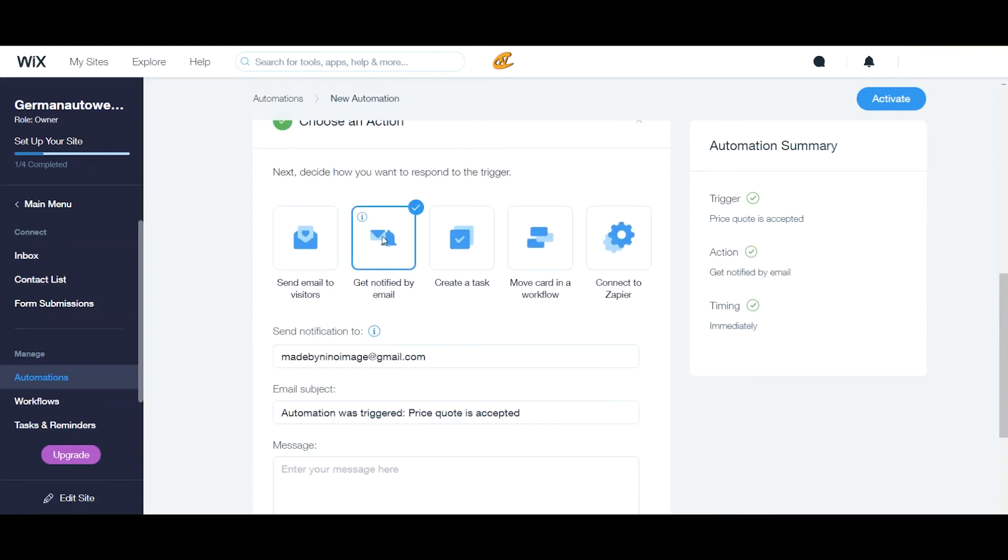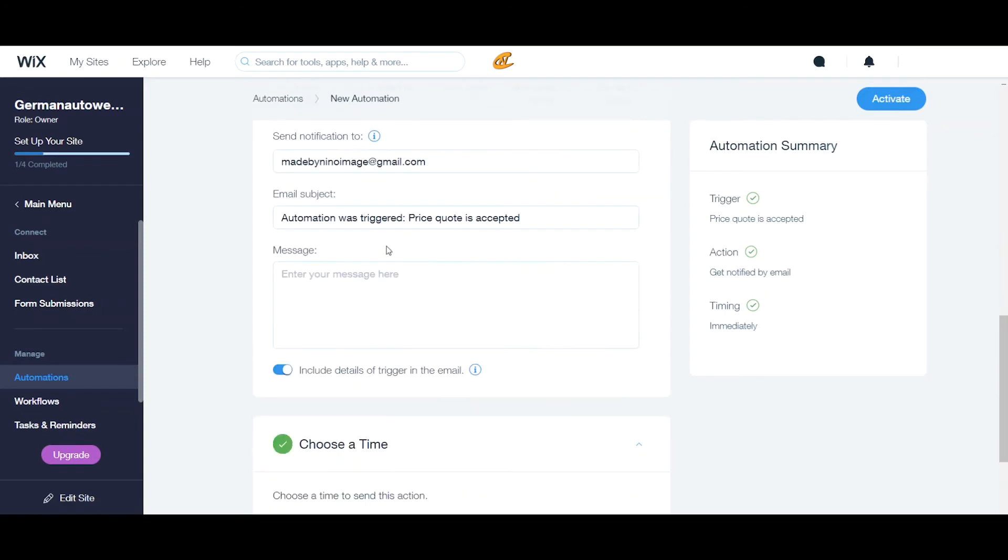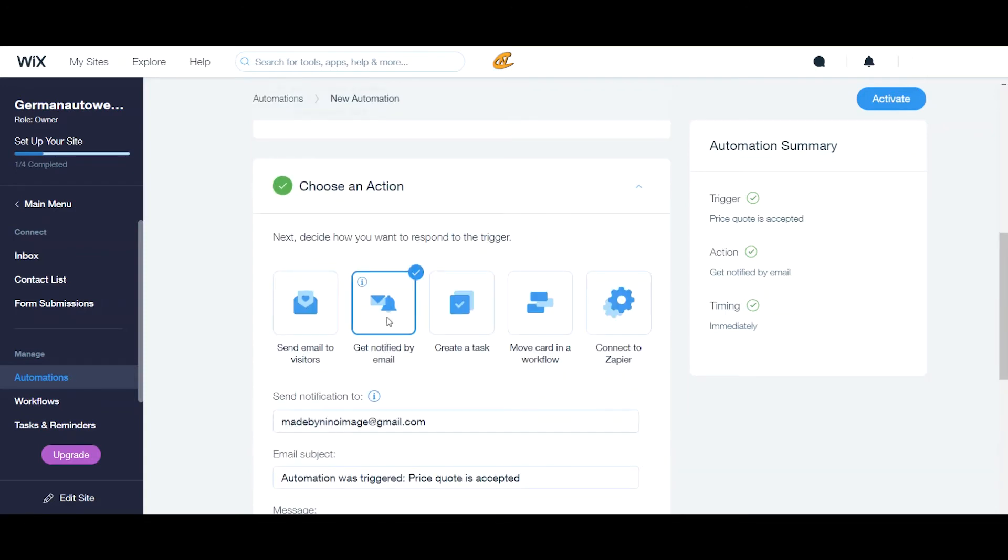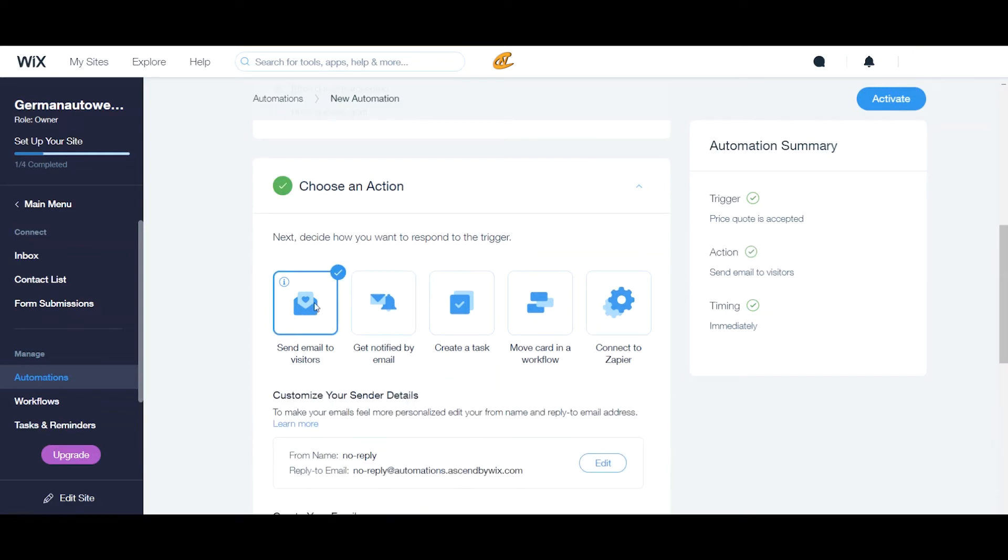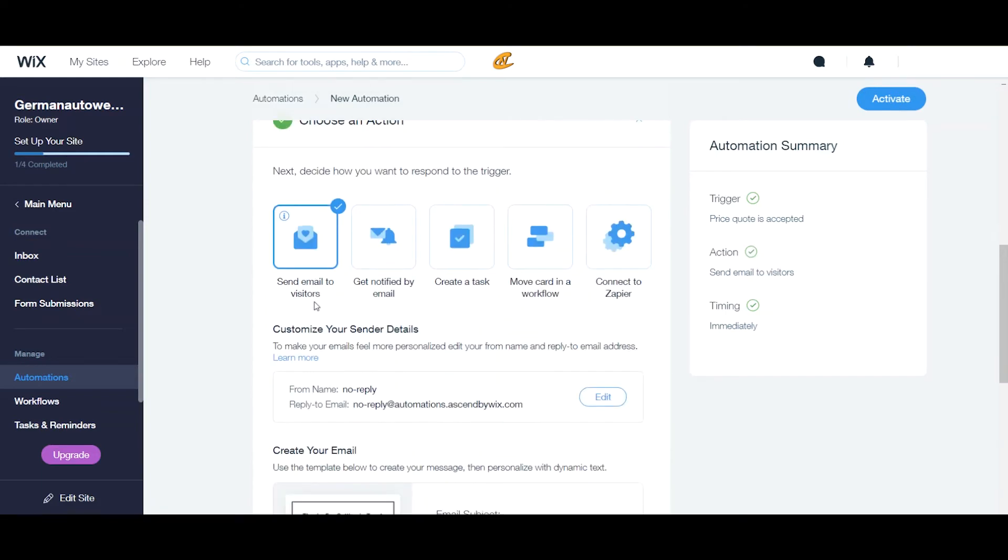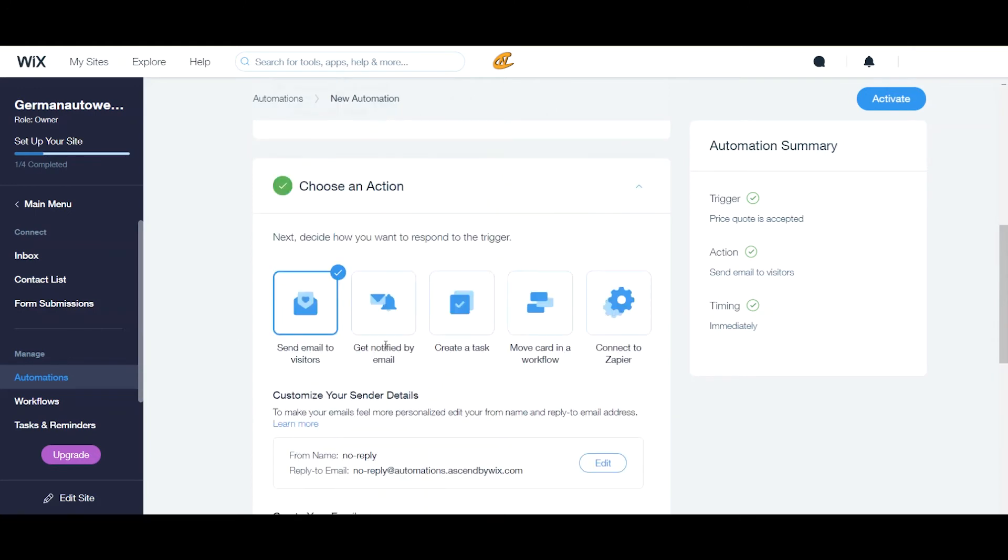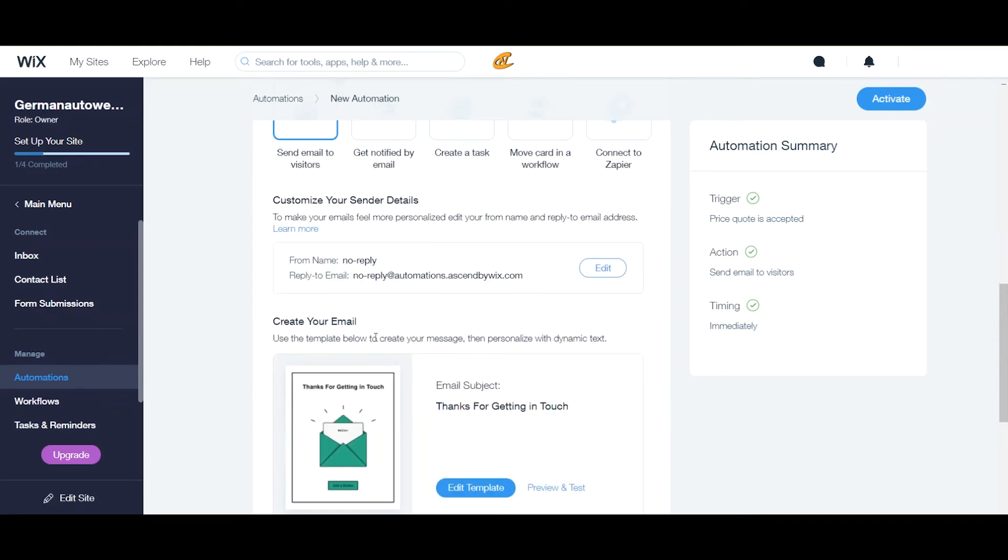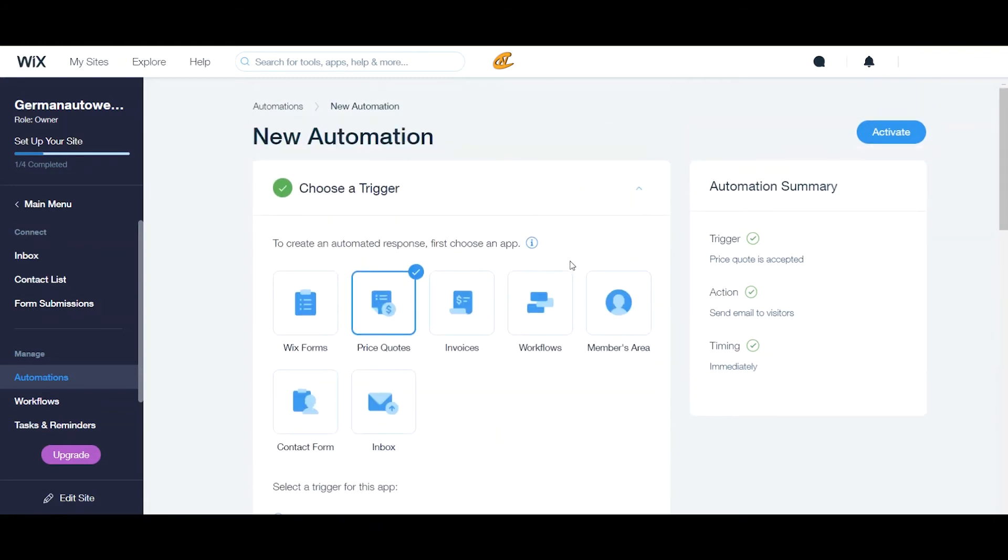Now, if you want to just get notified by email, you just send it to your email here. If you want to just send an email to your visitors confirming that they have gotten a price quote, then you go here. So, all of these steps right here for this action will be the same for any type of trigger that you choose up here. Any automated response.